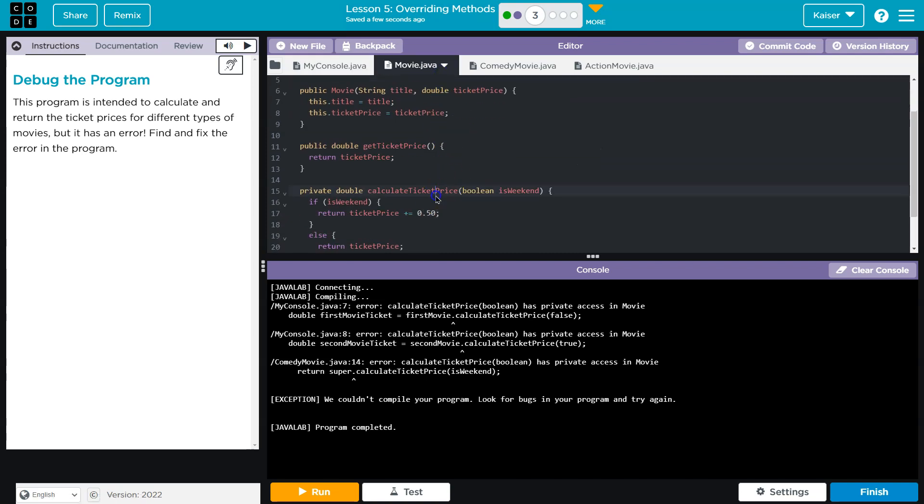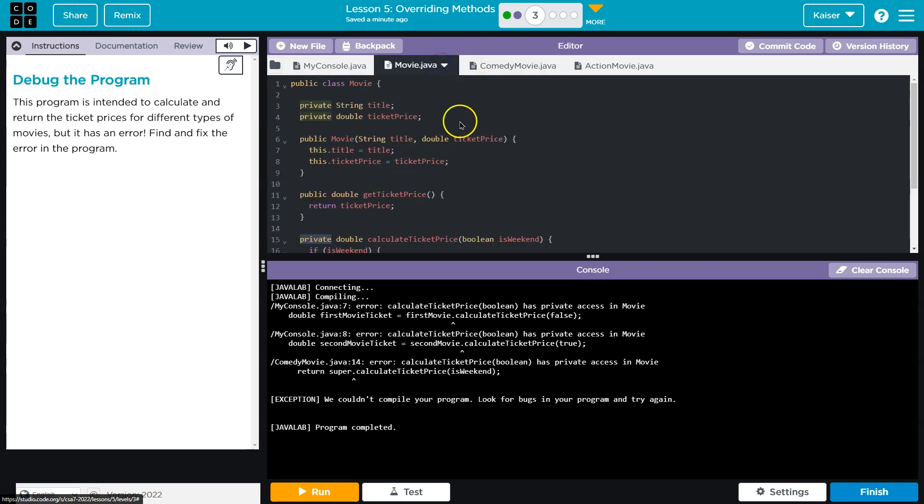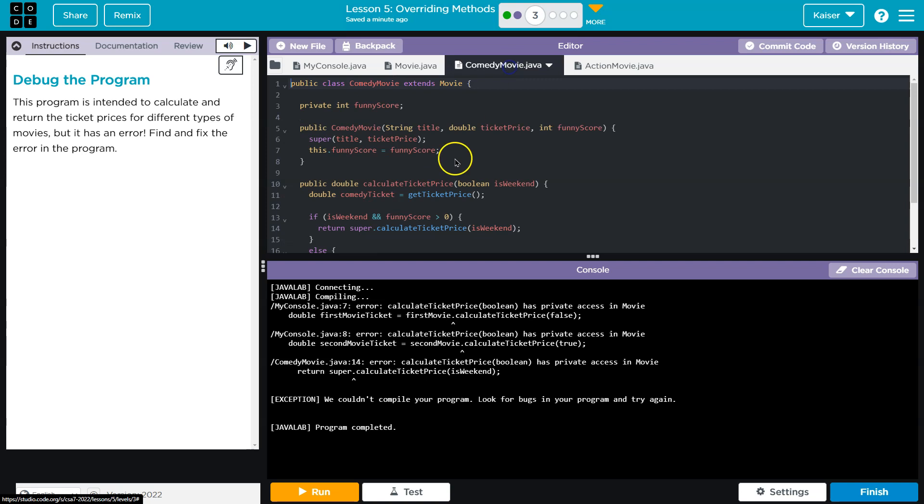Let's go to calculate ticket price. Oh, this is private. So if this gets called, we have an issue. Where is it getting called? Here. We don't have access to that. So let me go down here.